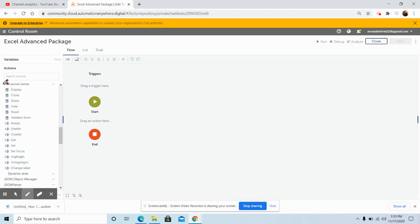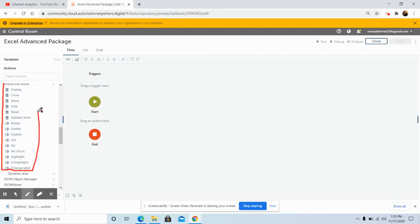So first of all we will discuss what are interactive forms. Interactive forms enable us to build forms for submitting and retrieving data that is used to send and receive information from various applications within our attended automation process.